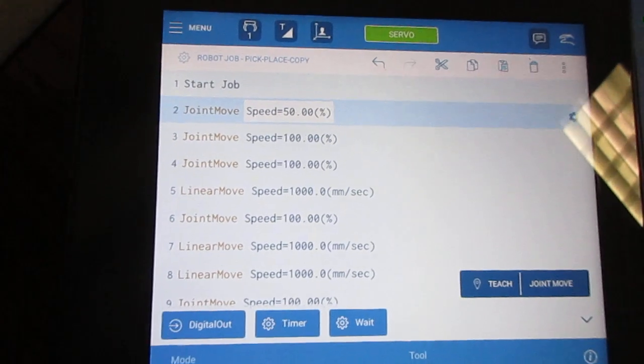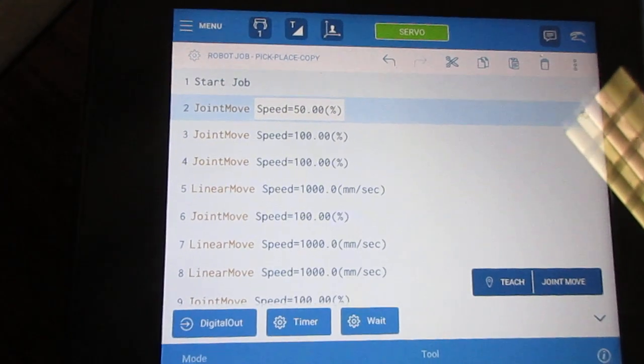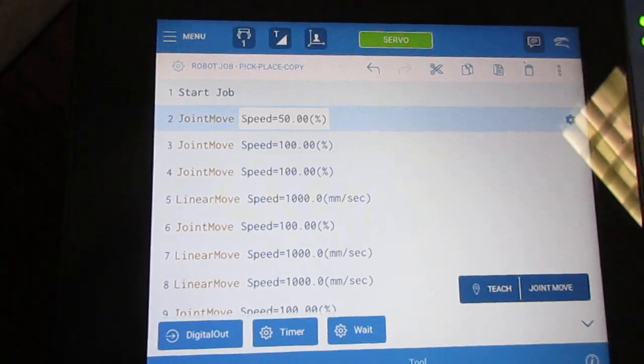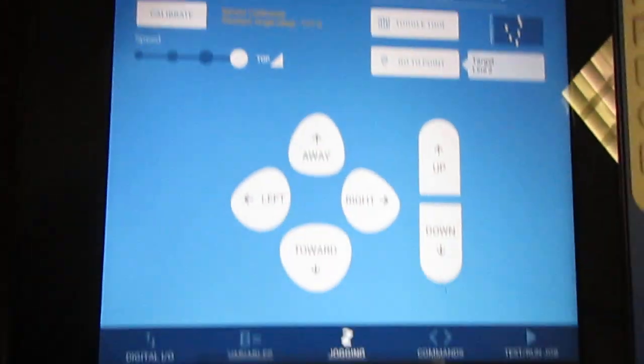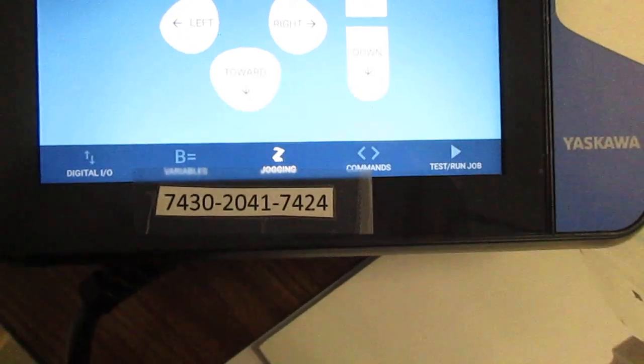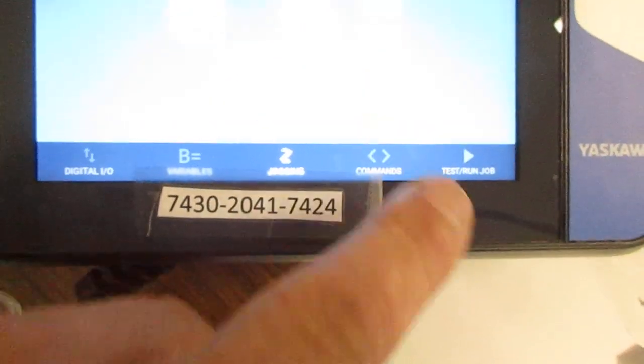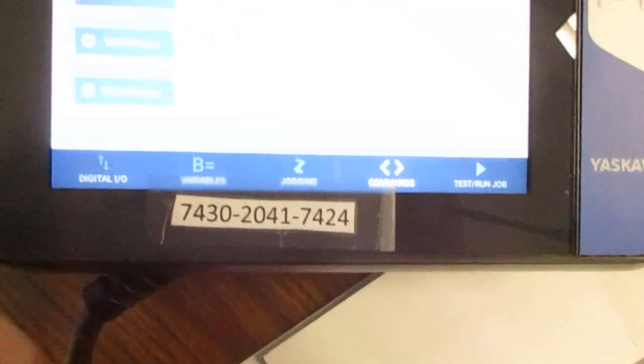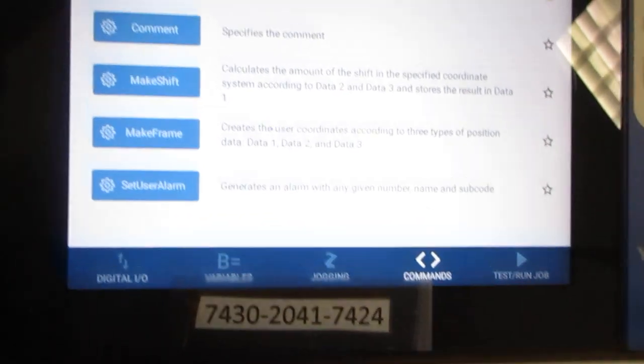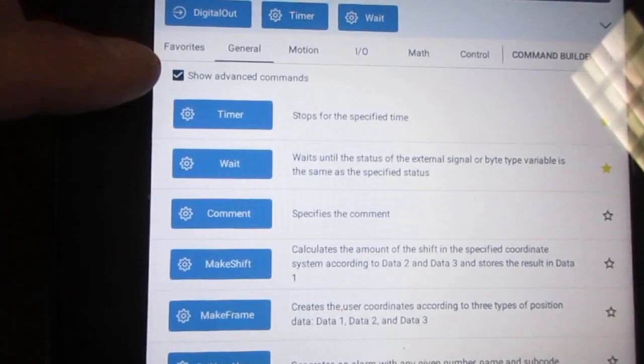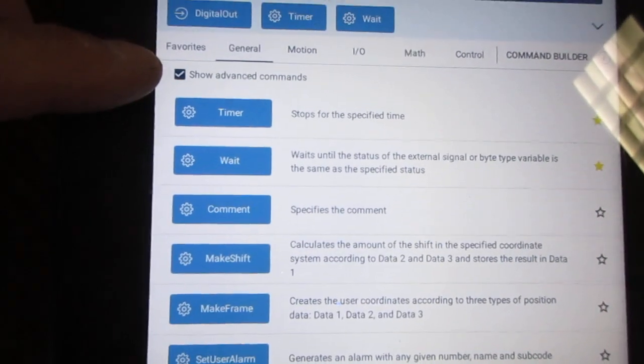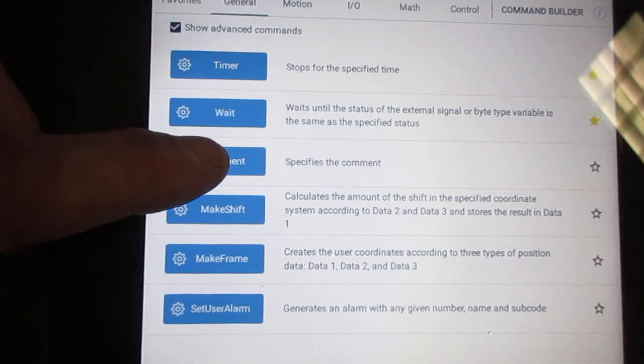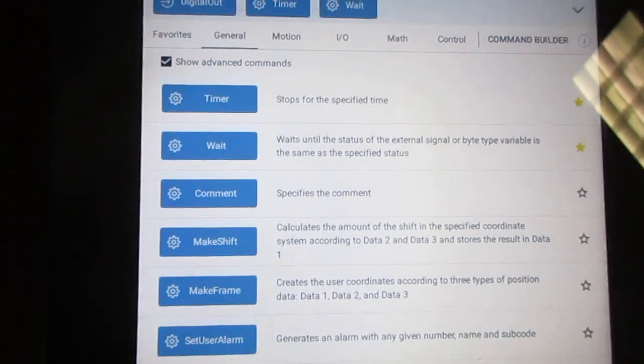Another thing you can do quickly and easily is add a comment. I'm going to go down to the bottom of the pendant under commands, and under the general tab, click on show advanced commands and throw in a comment.